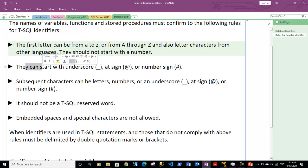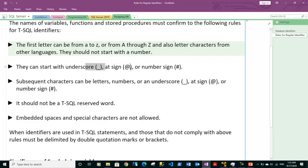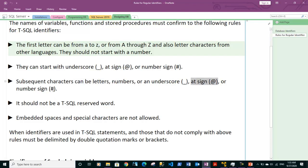Names can also start with underscore, at sign, or number sign. That is fine. And subsequent letters can be either letters, numbers, or underscore, at sign, or number sign.